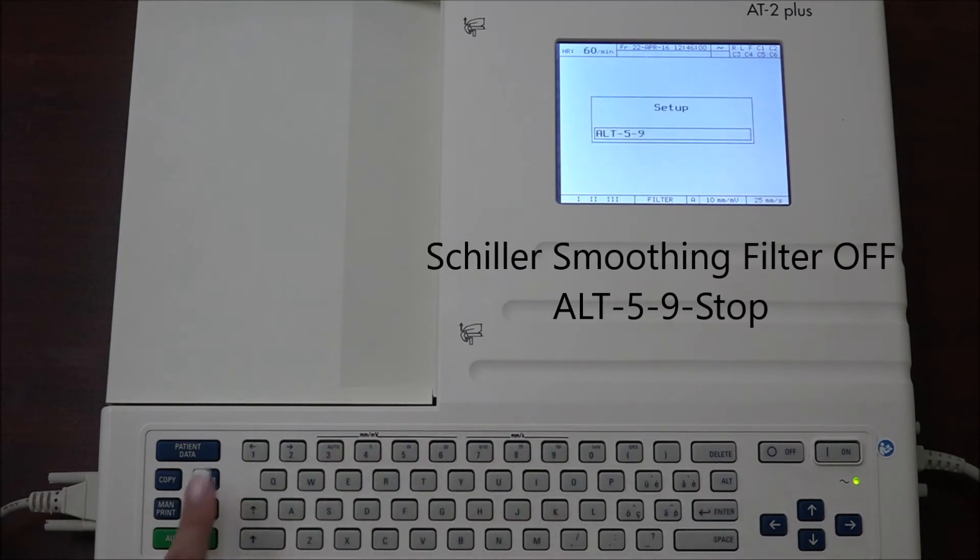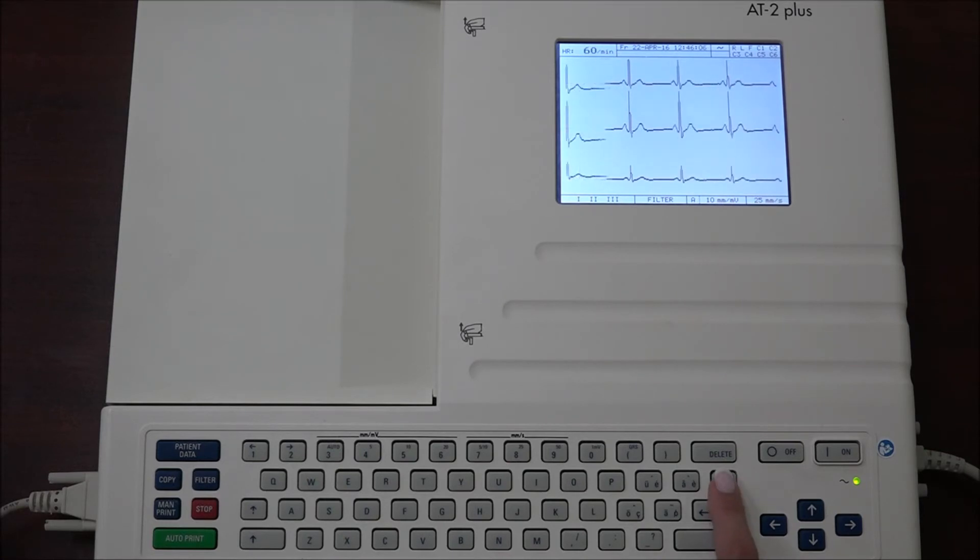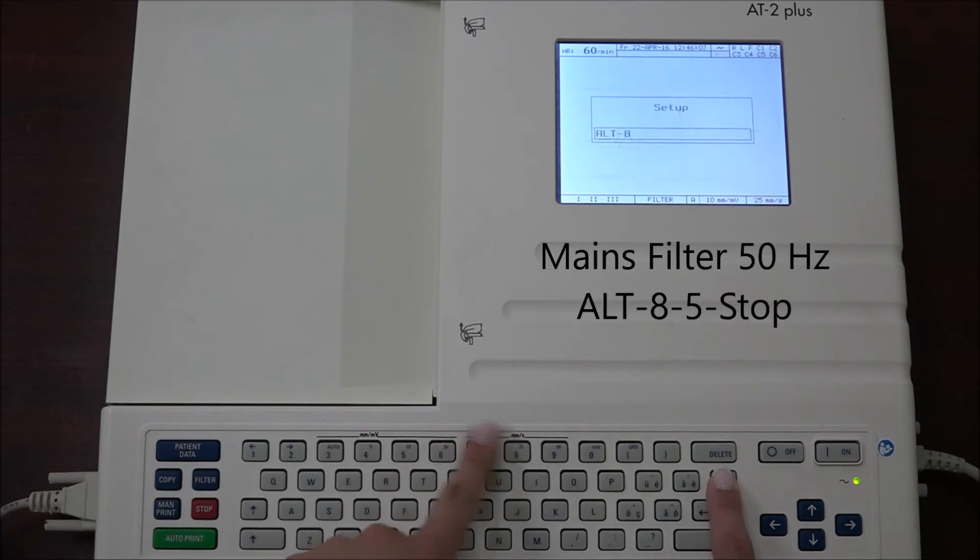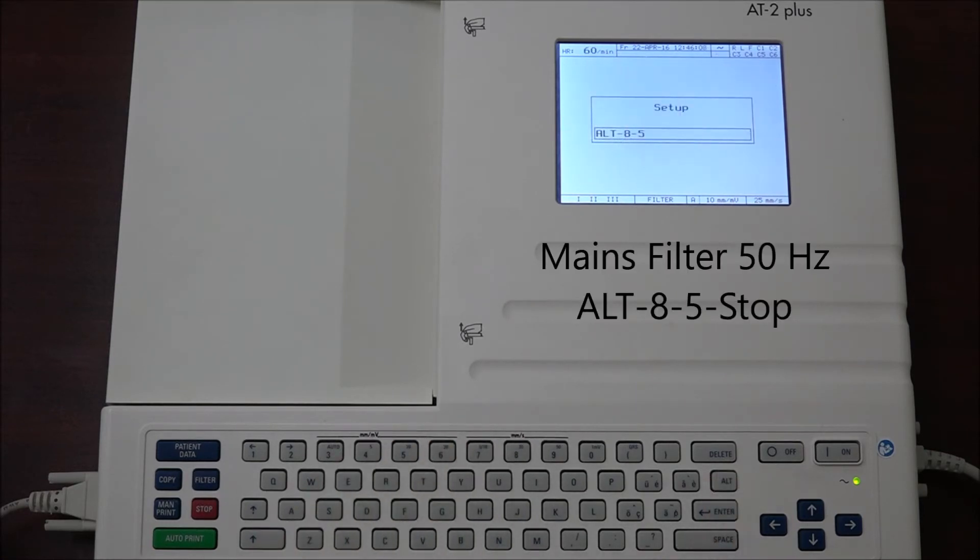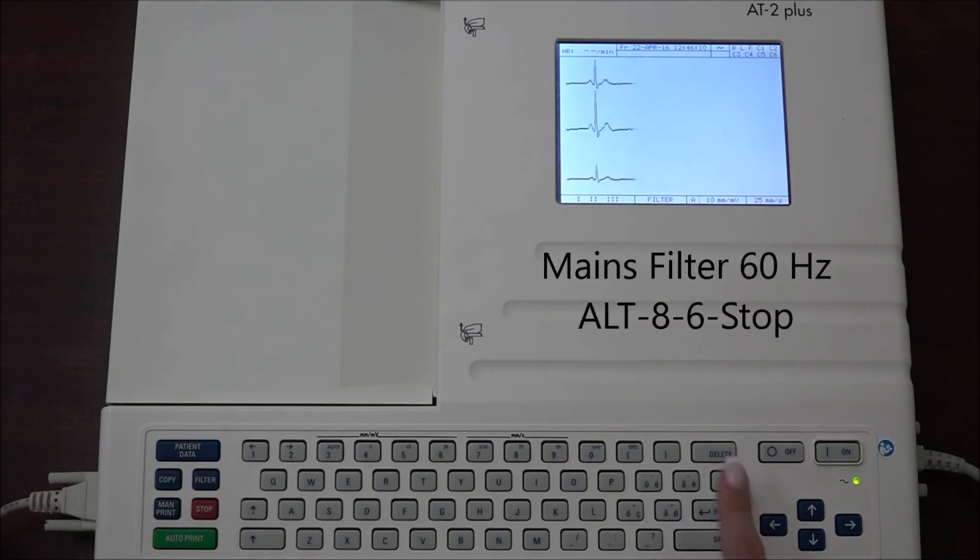The frequency of the mains filter can be adjusted using the following codes. To set the mains filter to 50 Hertz, press ALT 8 5 stop. To set the mains filter to 60 Hertz, press ALT 8 6 stop.